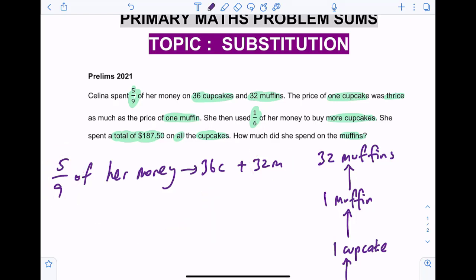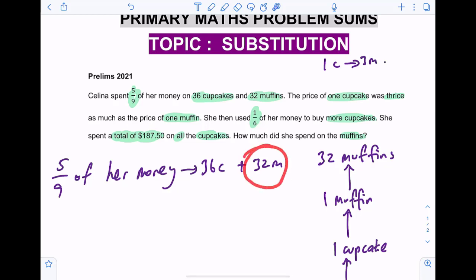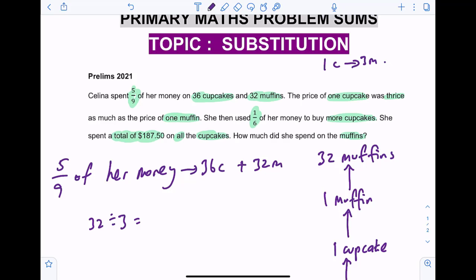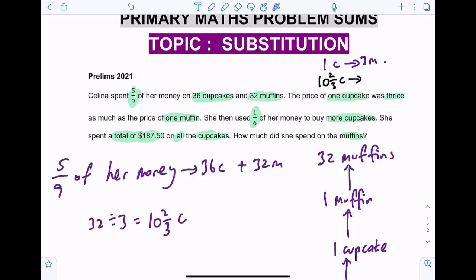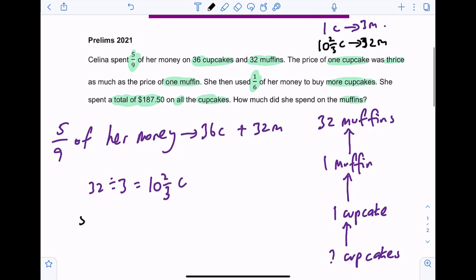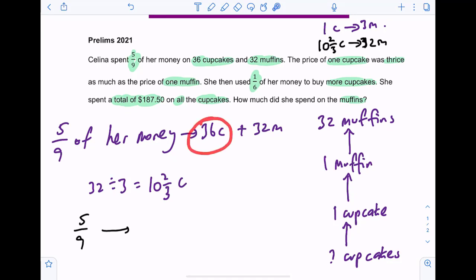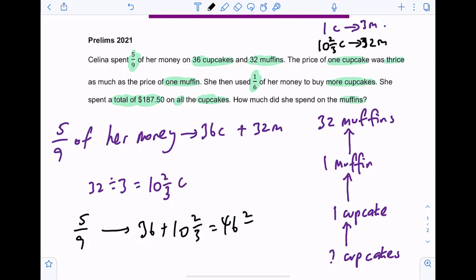32 muffins — how many cupcakes will that be? We know one cupcake is equivalent to three muffins. So if you have 32 muffins, that will be 32 divided by three, which gives us a fraction: ten and two thirds cupcakes. Let's check: ten and two thirds cupcakes times three equals 32 muffins. So five over nine of her money can get her 36 plus ten and two thirds, which is 46 and two thirds cupcakes.